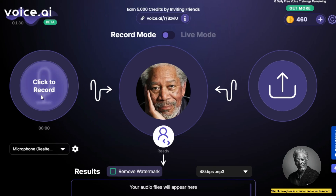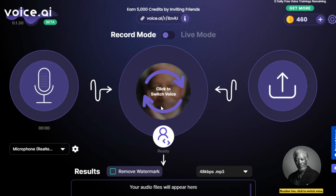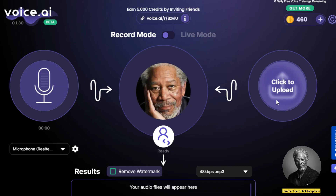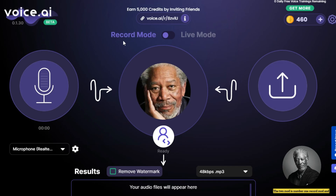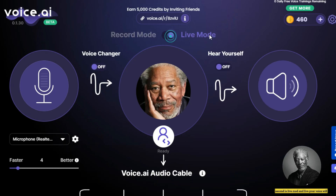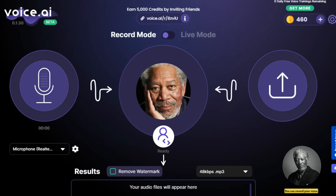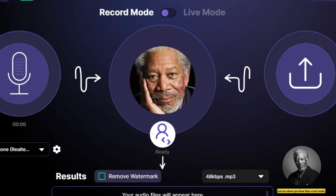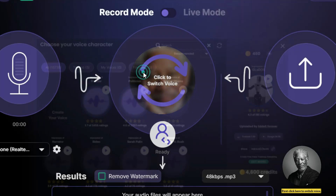The free option includes three features: number one, Click to Record — you can record your voice; number two, Click to Switch Voice — you can switch your voice; number three, Click to Upload — you can upload your voice. There are two modes: Record Mode and Live Mode. In Live Mode, your voice will change live automatically, and in Record Mode you can record your voice.